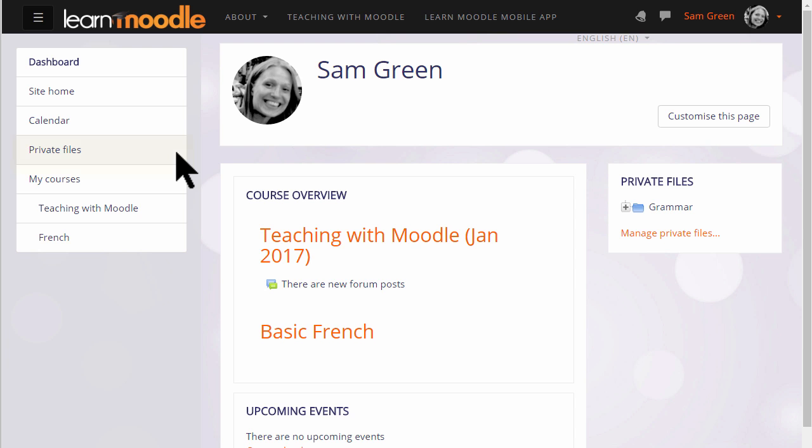Private files can be accessed from the nav drawer on the left, and there's also a private files block which may be added to the dashboard as here or to a course page.